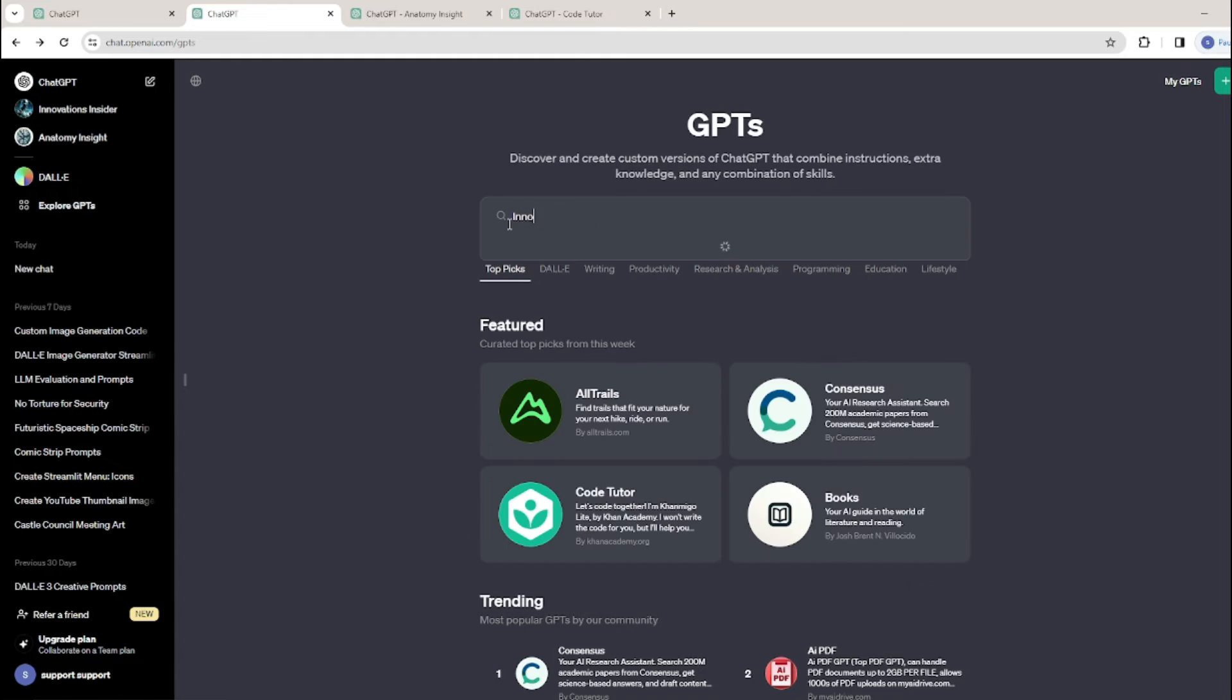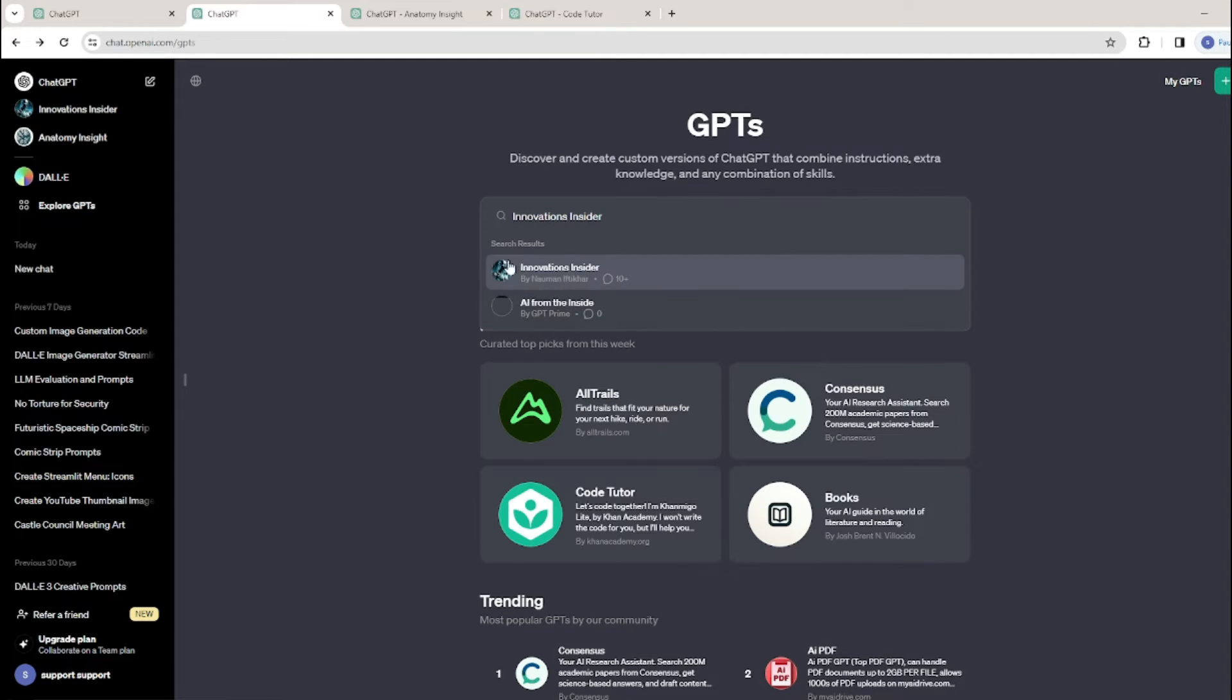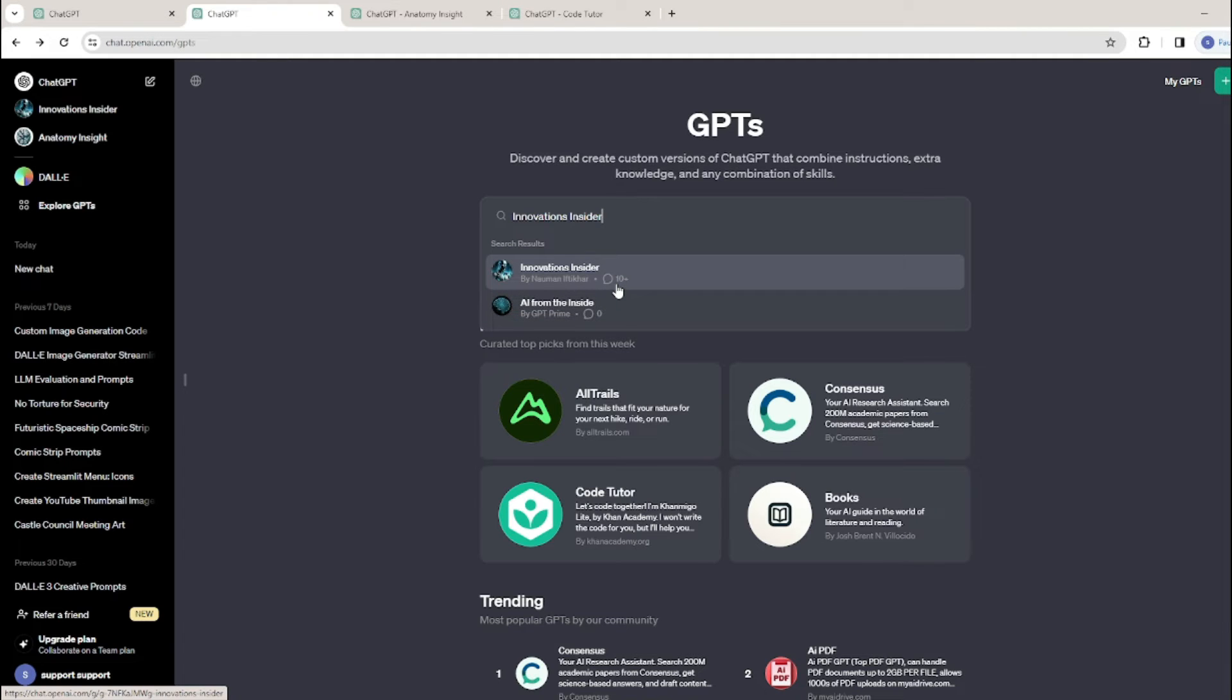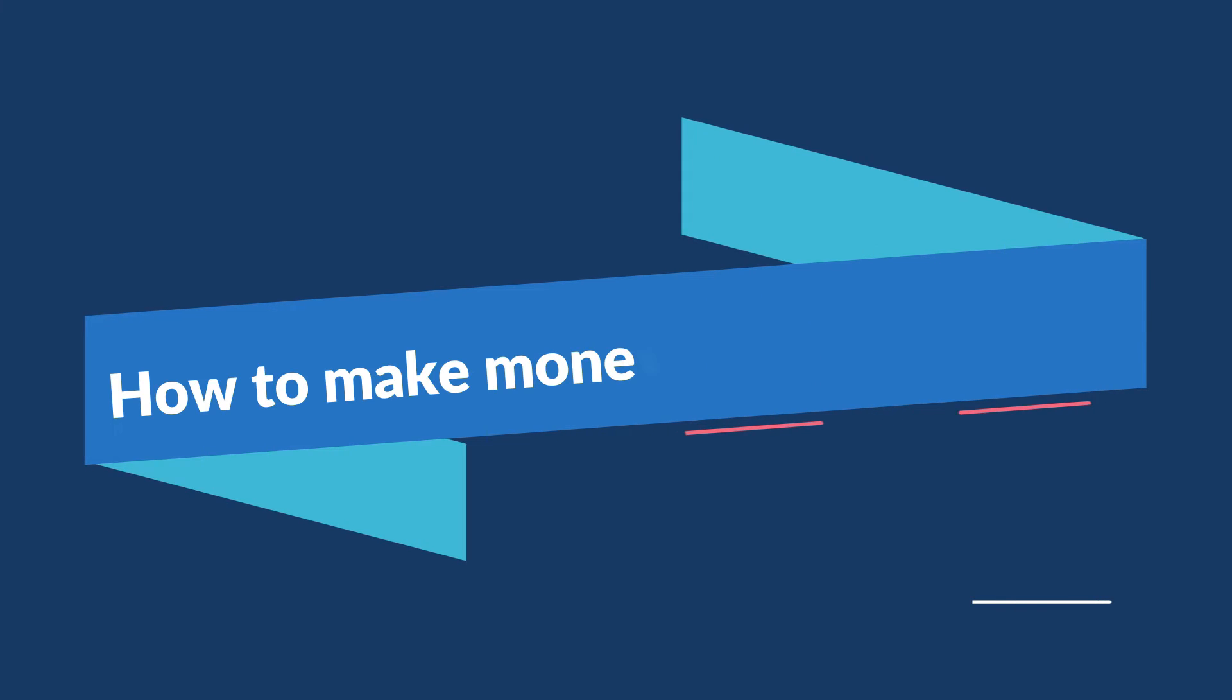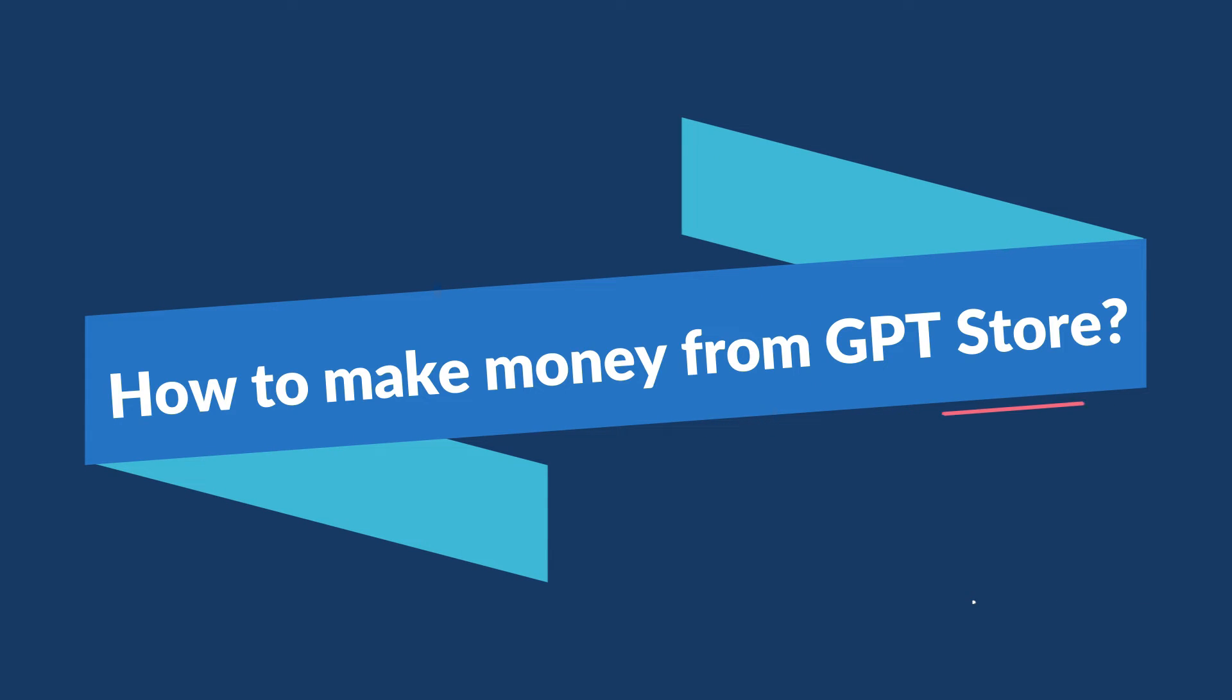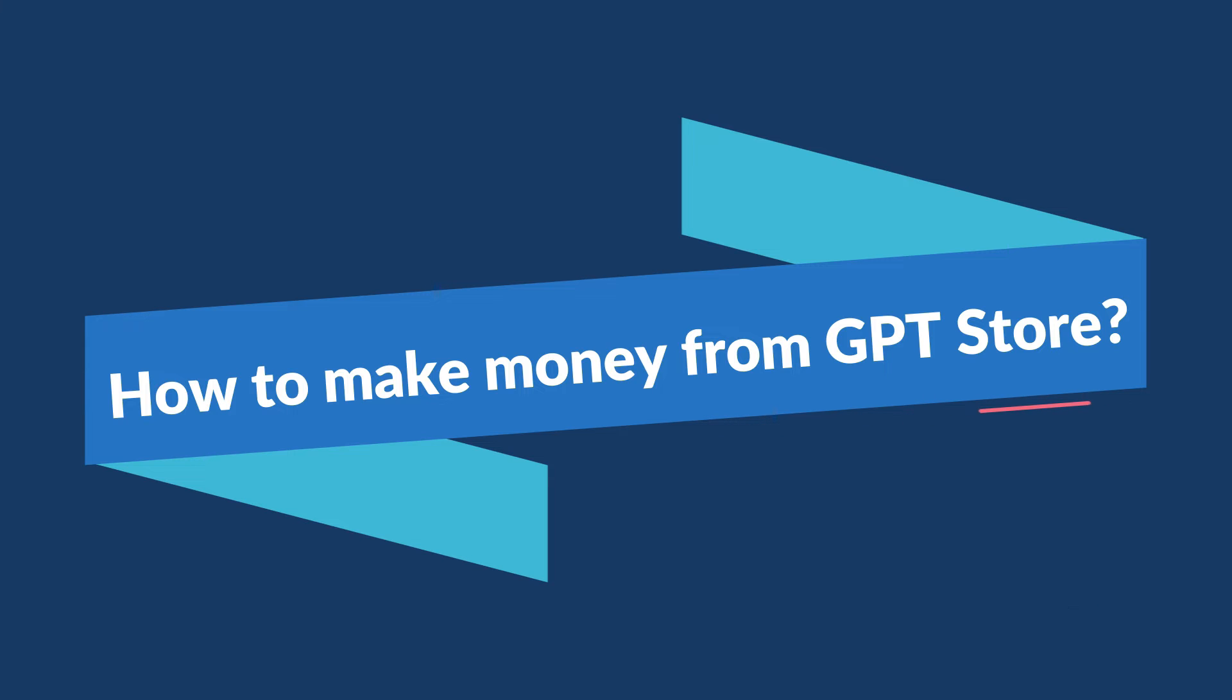Let's search another GPT of mine, Innovations Insider. This GPT of mine is already public and more than 10 people have already used it. That's really cool. This is how the new OpenAI GPT Store looks like. Now the question arises, how can you actually make money in this Innovation Store?